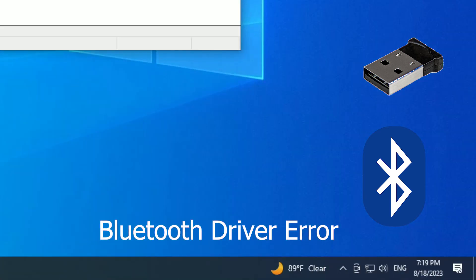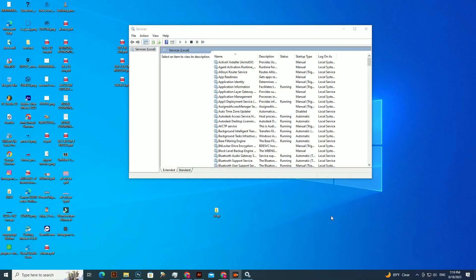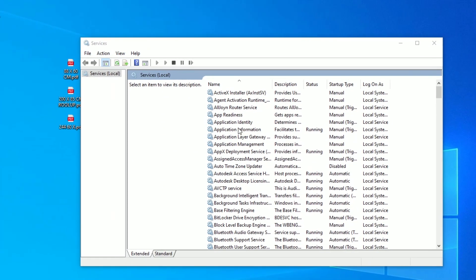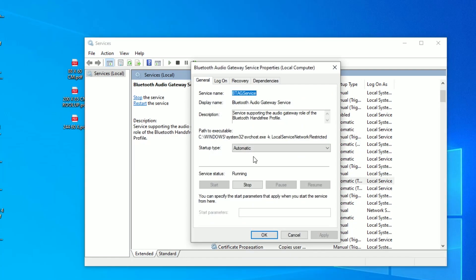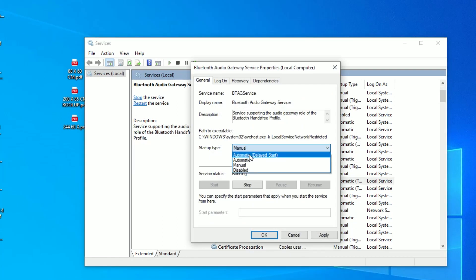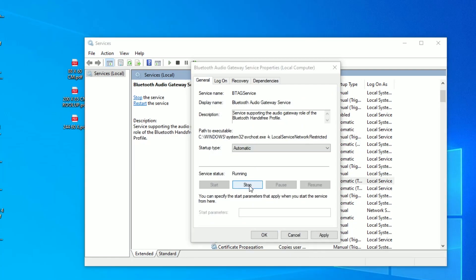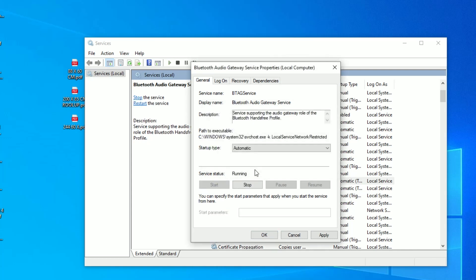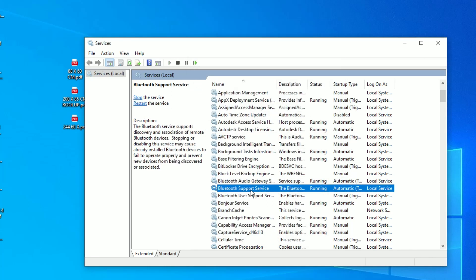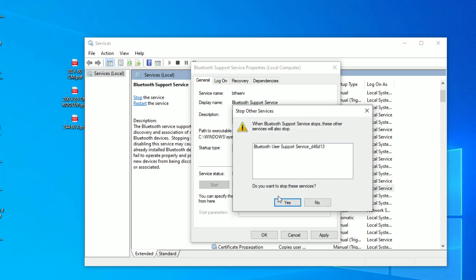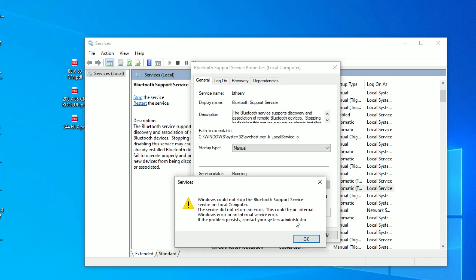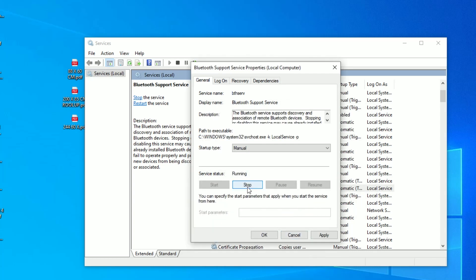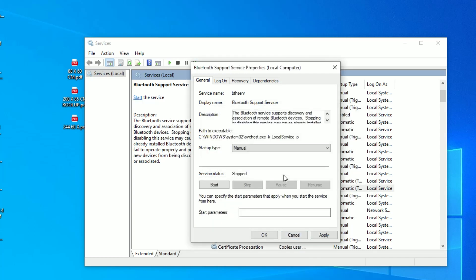Make sure to go to Services and check that all Bluetooth services are set to automatic. Go to the Bluetooth Audio Gateway and make it automatic and restart it. Go to the Bluetooth User Service, go to Properties, change it from manual to automatic, and restart it.